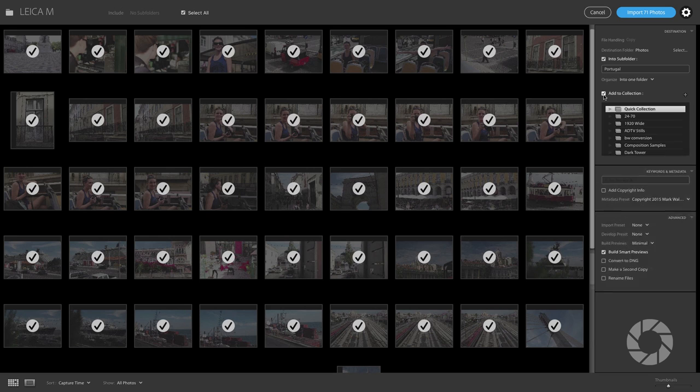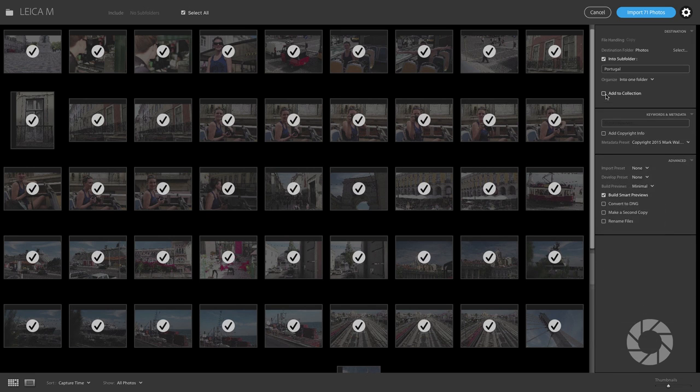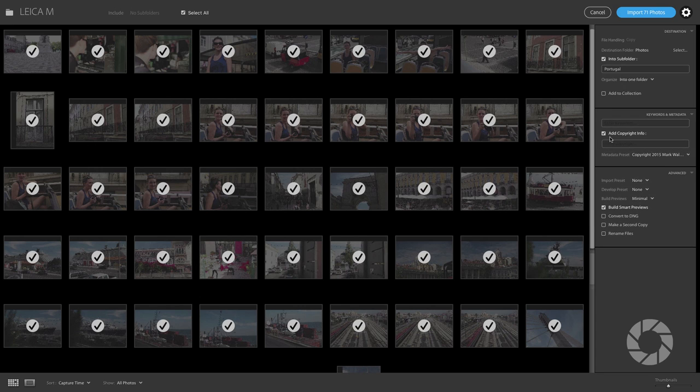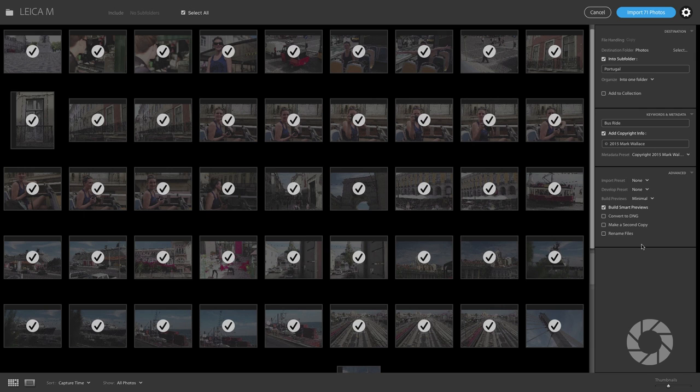The other thing here is you can now add these to a collection on import. That's sort of tucked away underneath there. It's really sort of nice. And then you can also add copyright information. So when you click that you can add in your copyright 2015 Mark Wallace, if I want to do that. Also you can have your keywords added right here. So I can put in here bus ride because this was a fun bus ride. Or whatever it is that you want to keyword your images with.